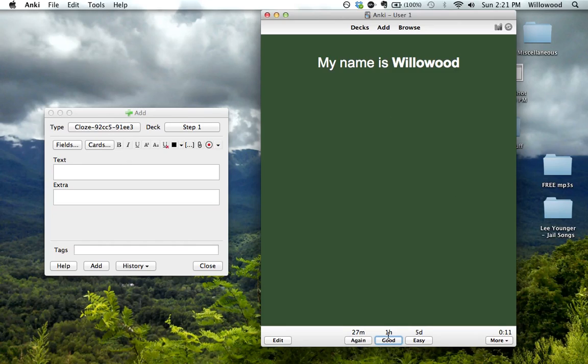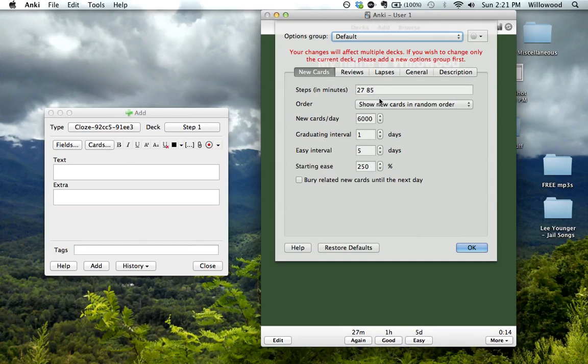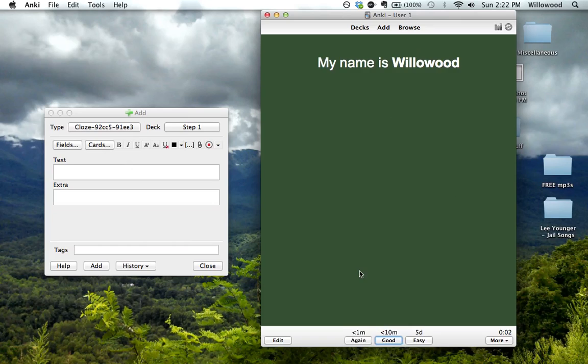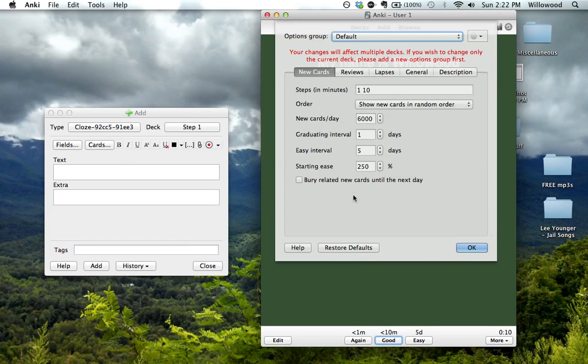Let's go to options one more time. The typical defaults for these are 1 and 10, so it'll look like this. The first time you see it, if you don't know it, you'll see it again in less than a minute. If you do know it, you'll see it again in 10 minutes. You could also change that if you wanted to.